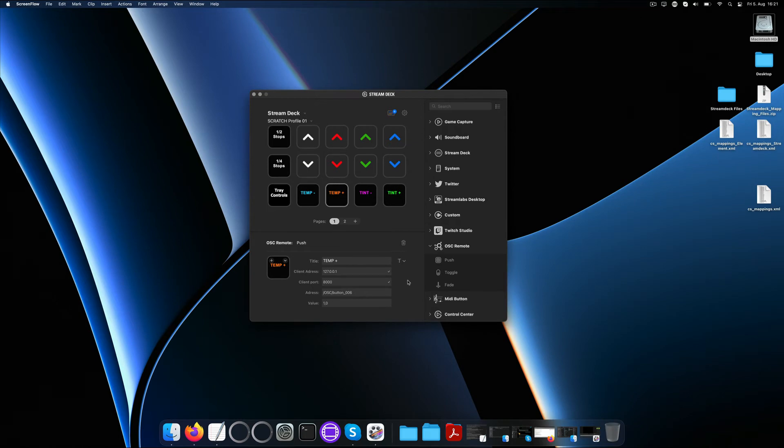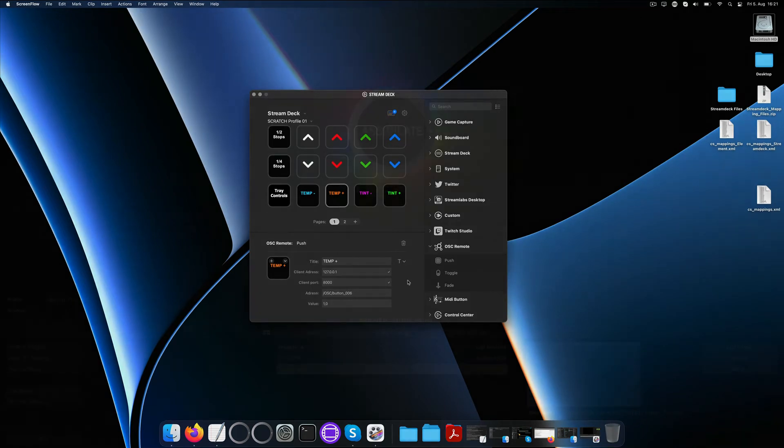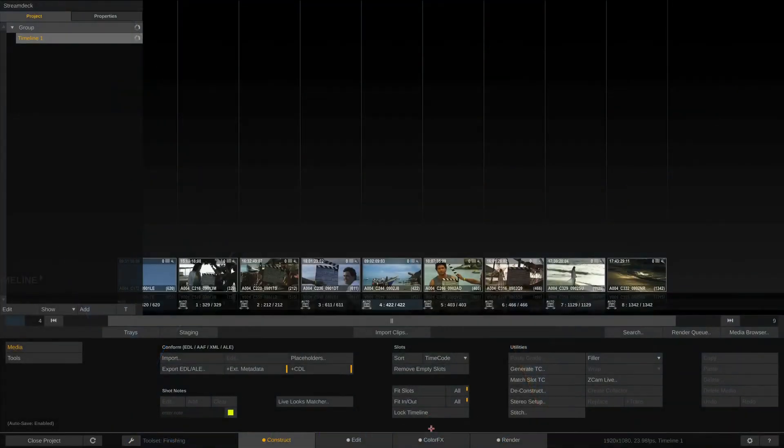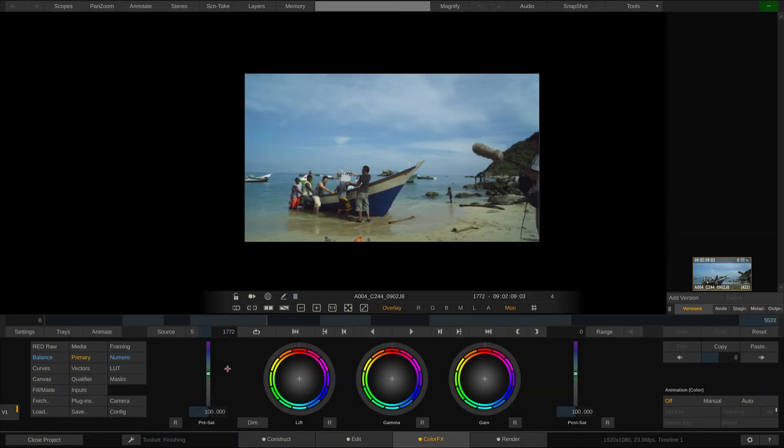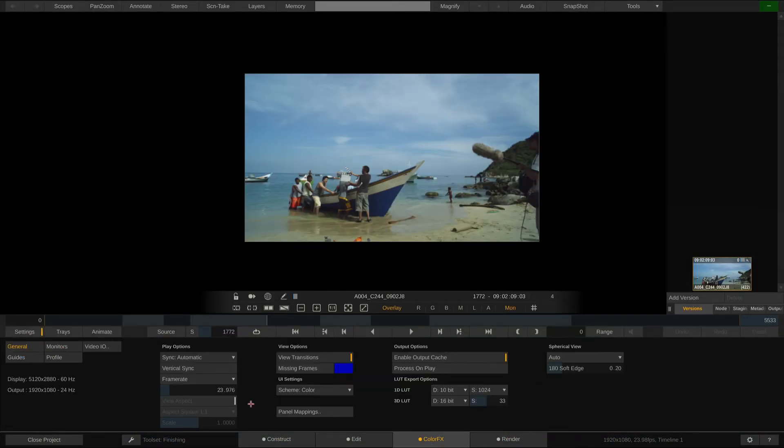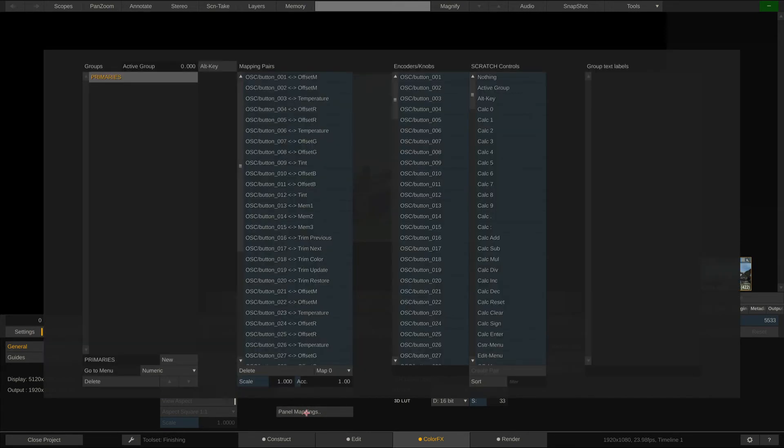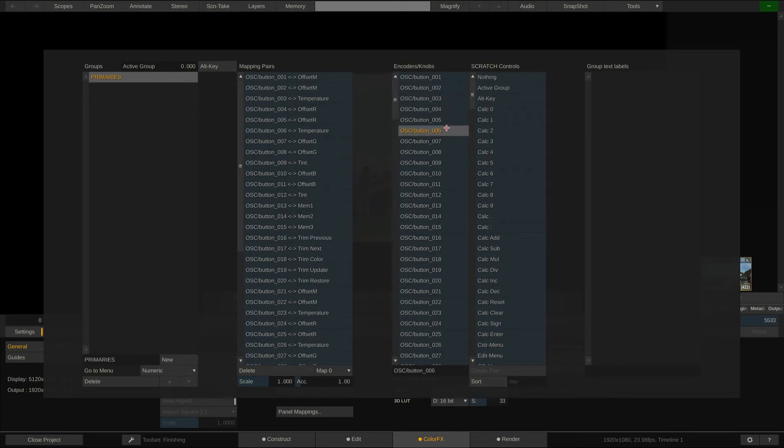Next let's see what happens on the Scratch site once that command arrives there. Let's go to the settings and inside to the panel mappings dialog. As you can see, all the URLs, or buttons so to speak, are listed here and then tied to a function inside Scratch. Like button 6 is mapped to the temperature parameter, incrementing in steps of 10.